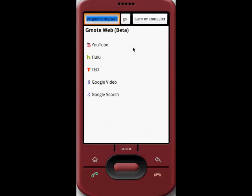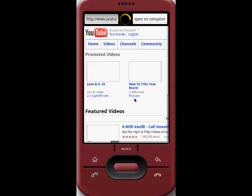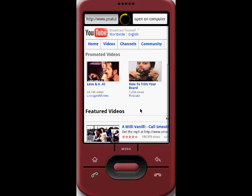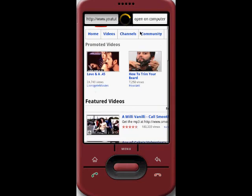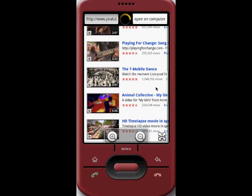What Gmote Web does is load a default set of internet links on the first page that you can click on. Say you wanted to watch a video on your computer — you can use your phone to navigate to a video you'd like to see and then launch that video on your computer. The idea is that there's a lot of great content and videos on the web that you might like to have some control over, and this mode lets you navigate to them and watch them on your computer.